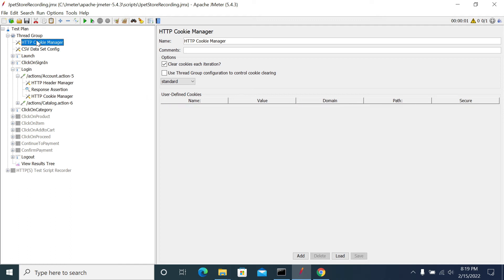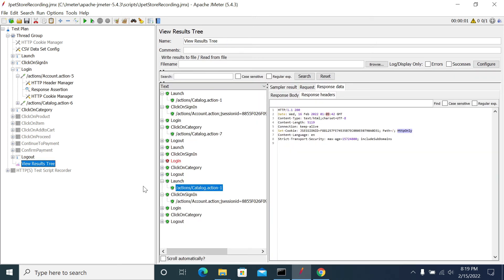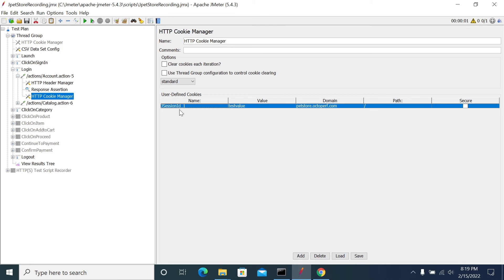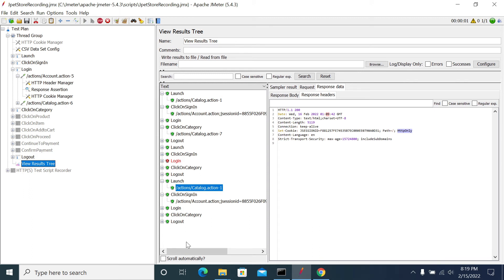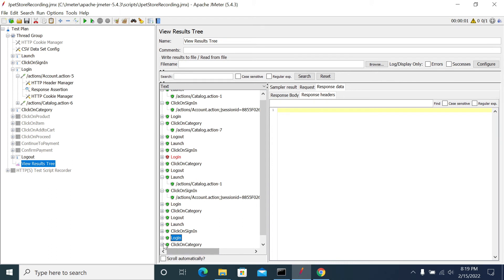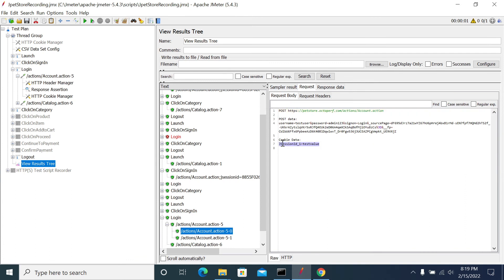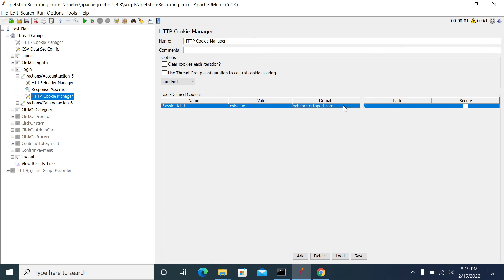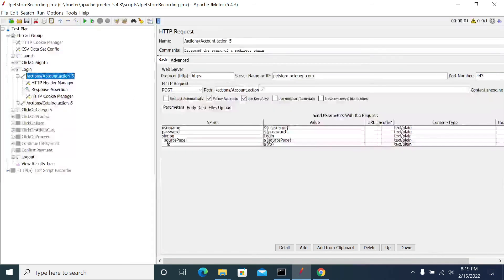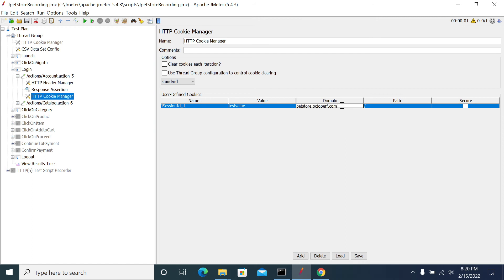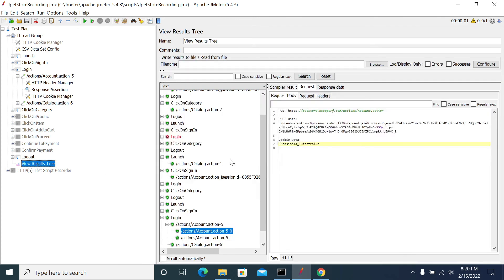I am disabling the main Cookie Manager to see whether our manually added cookie is being sent. For this request, the cookie is configured as J Session ID with a test value. After running, we can see the cookie was passed successfully with the J Session test value. If you want to add a cookie manually, you must mention the complete domain name even if it is a different domain.